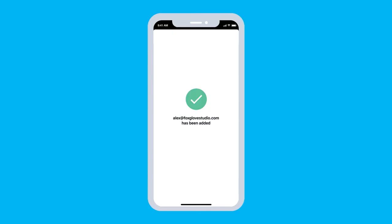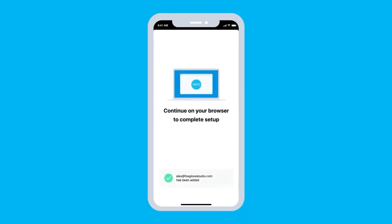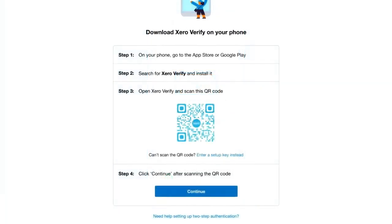Your account will be confirmed on the Xero Verify app. Xero Verify is now set up on your device. Return to the Xero desktop to complete setup.